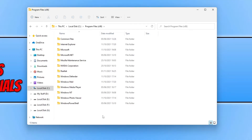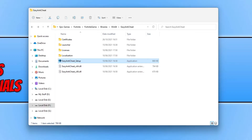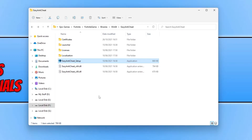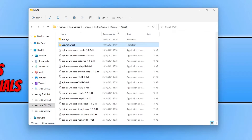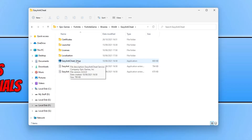To install Easy Anti-Cheat you need to go to the location of one of your games. I am going to be using two games for this example. The first game is Fortnite. I am now in the Fortnite game folder, in Binaries\Win64, and there is an Easy Anti-Cheat folder. You now need to open up the Easy Anti-Cheat setup .exe file within that folder.